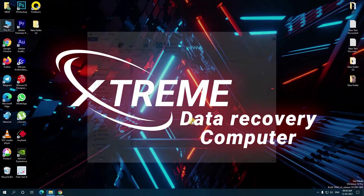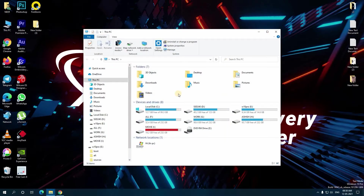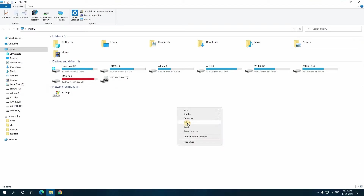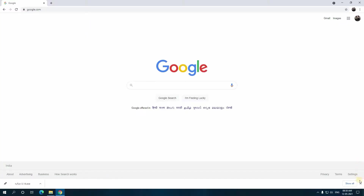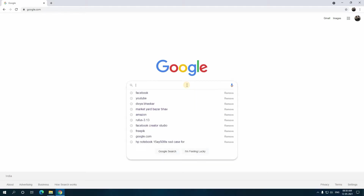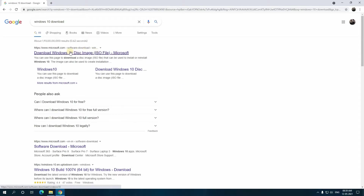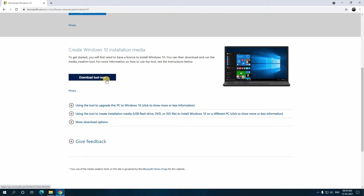Click OK and wait for some time. After this completes, you can see the close button — close it. Your pen drive is now ready for the installation of Windows 10. Now we are learning the second method. Go to Google search and search for Windows 10 download.